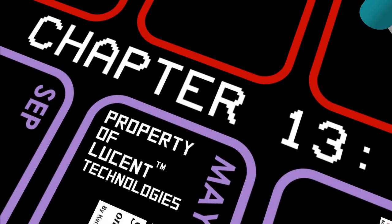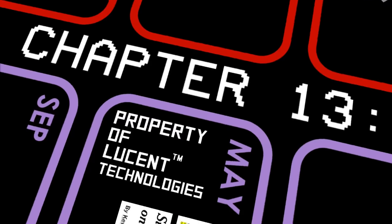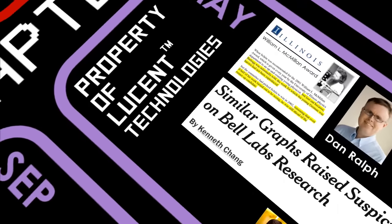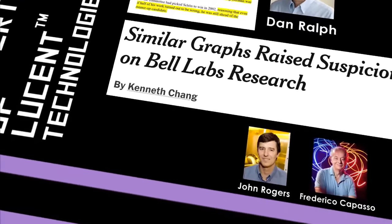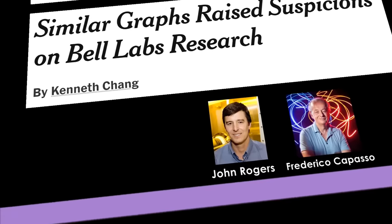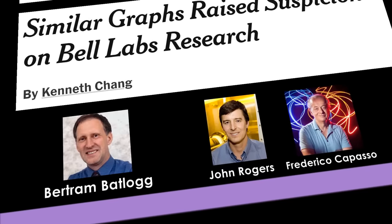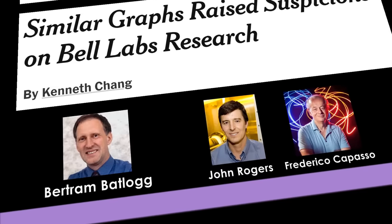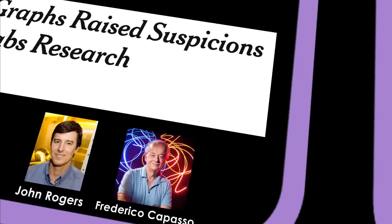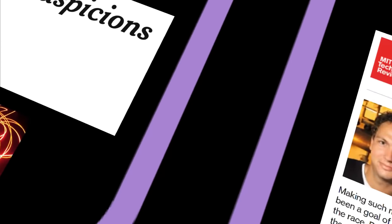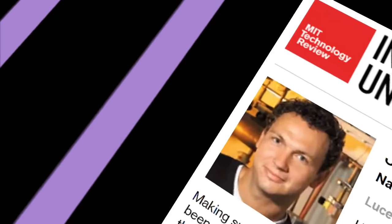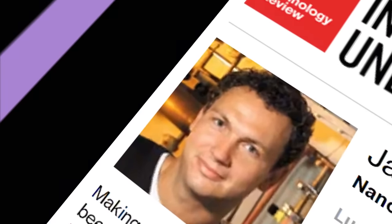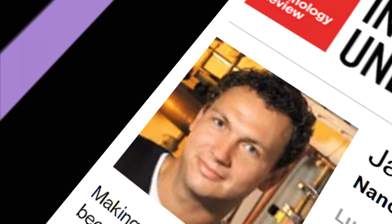In May of 2002, Bell Labs formally created an investigative committee. Prior to this, however, Hendrik's managers Rogers and Capasso reached out to Betlog. They asked him to speak with Hendrik directly and asked the question nobody had thought to ask. Did you fake the data? Hendrik's answer? No.